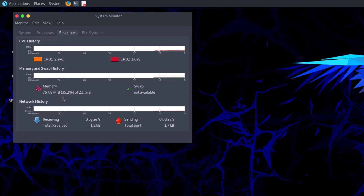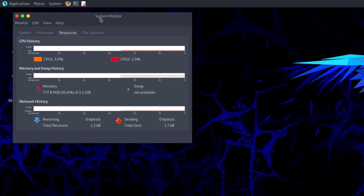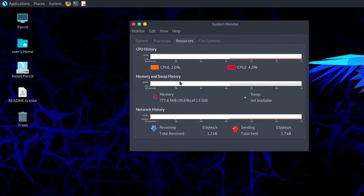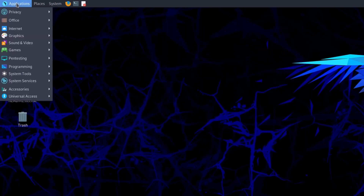Parrot Security OS can be installed on old systems as well as modern computers. No hardware acceleration is required — meaning if you don't have a graphics card such as NVIDIA or something else, no problem, because Parrot Security OS runs flawlessly.